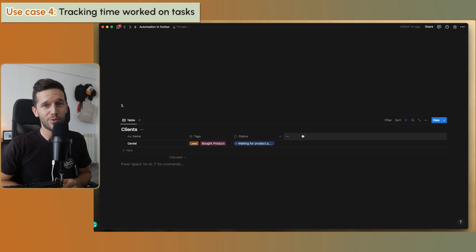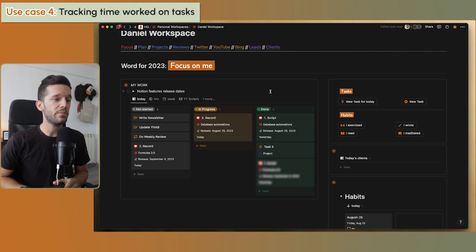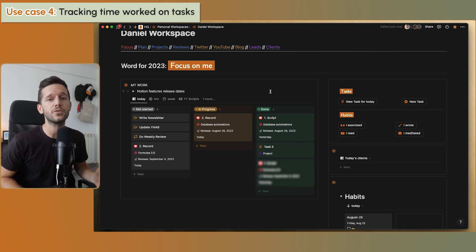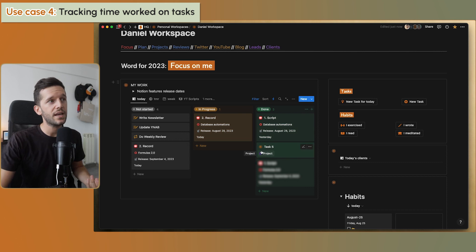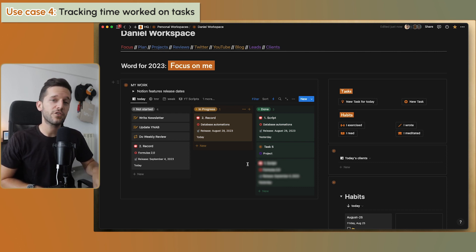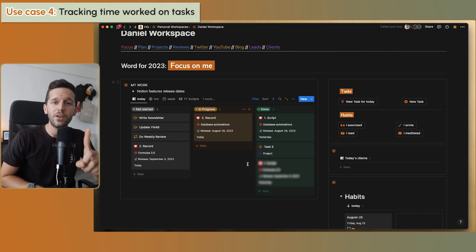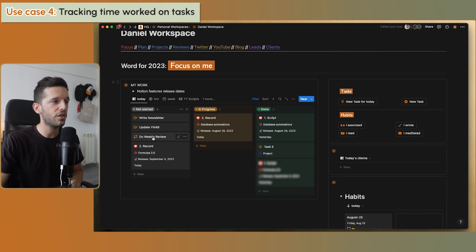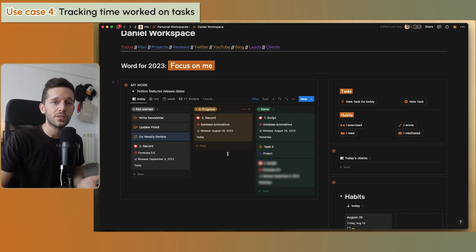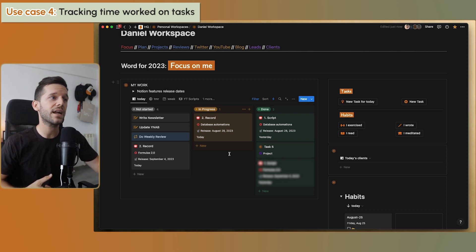Now let's get into the even more interesting stuff, because we haven't seen the trigger type I like the most. For use case four, I want to track how long a task has taken me to complete. In my real task database, I created two date properties: one to log when I start the task and another for when I finish. I want automations to log those times. But here's the thing: if I start a task, pause it, and put it in progress again, I only want the start time written once — not overwritten every time I set it to 'in progress'.